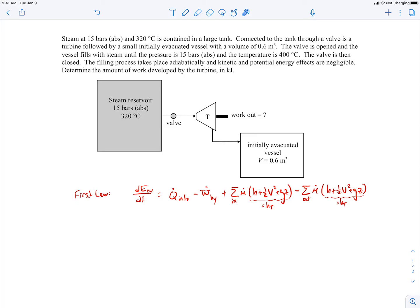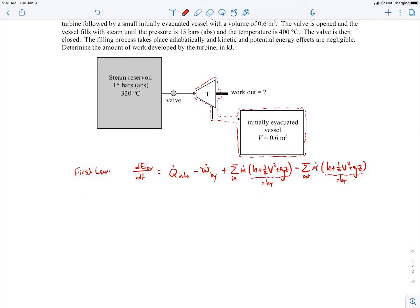To apply the first law, we need to choose a control volume. I'm going to choose one that surrounds the turbine and the vessel. Since we're trying to find the total amount of work coming out — not the power — we're interested in a before-and-after picture. We don't care about the instantaneous rate of power generation; we just want the total work out.